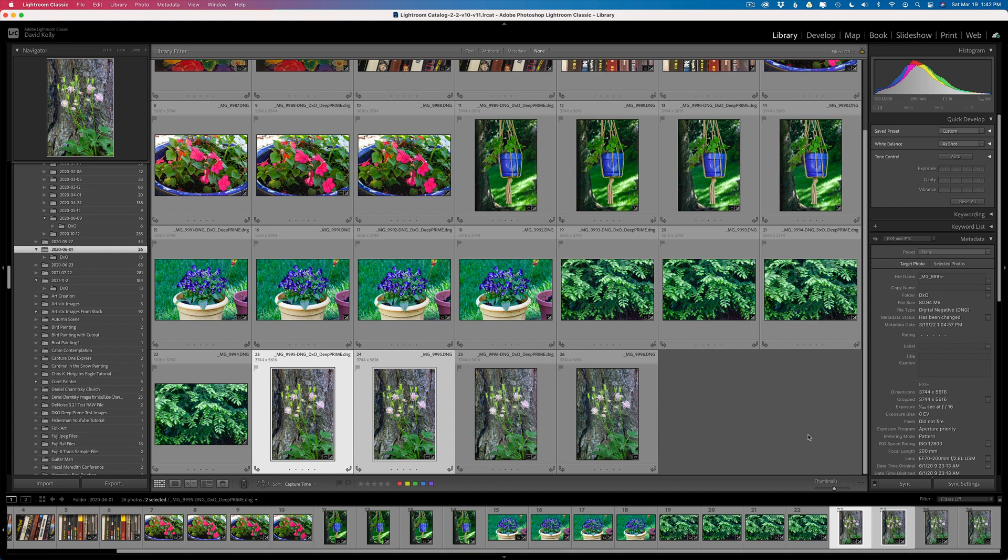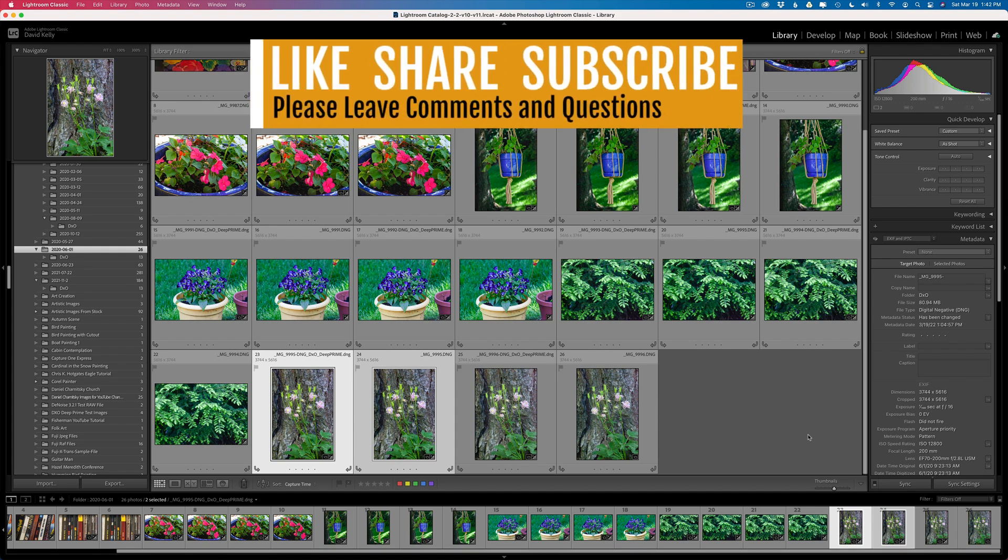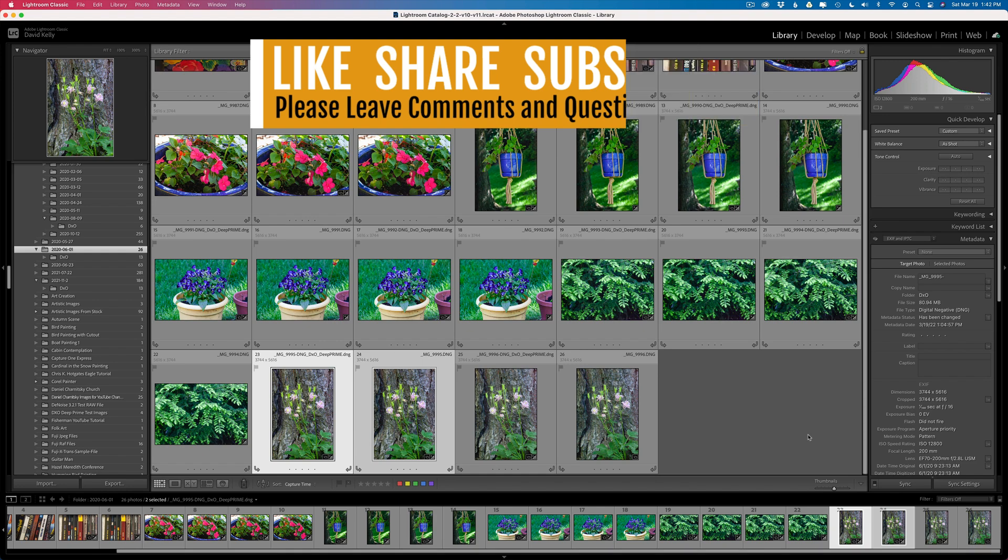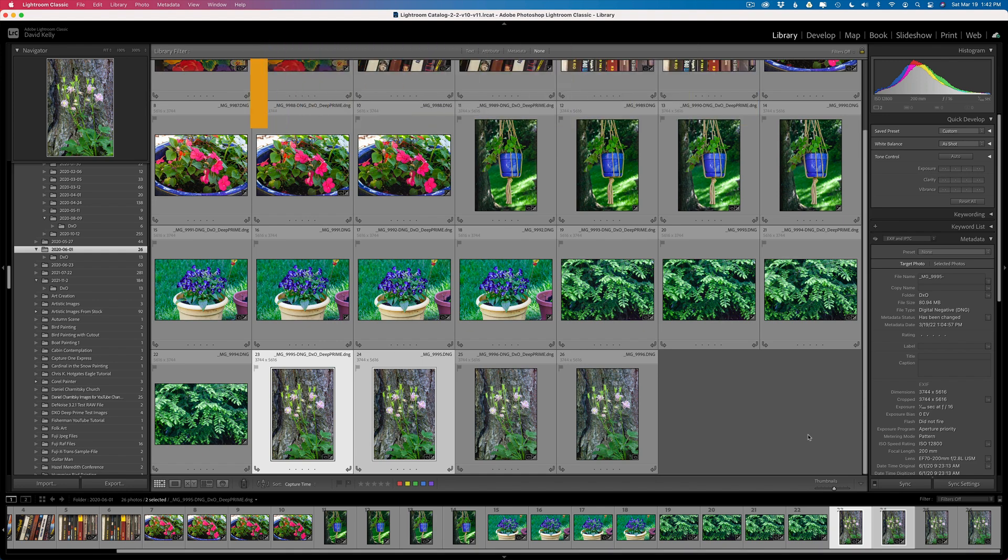If you enjoyed this tutorial today, please give it a like and share it with your friends. And if you're not yet a subscriber to my channel, please subscribe. Click that bell notification icon. Then every time I upload a new tutorial, you'll be notified about it. Well, I want to thank each and every one of you for joining me today in the joy of editing with Dave Kelly. And I'll see you all right here next time. But until then, happy editing.